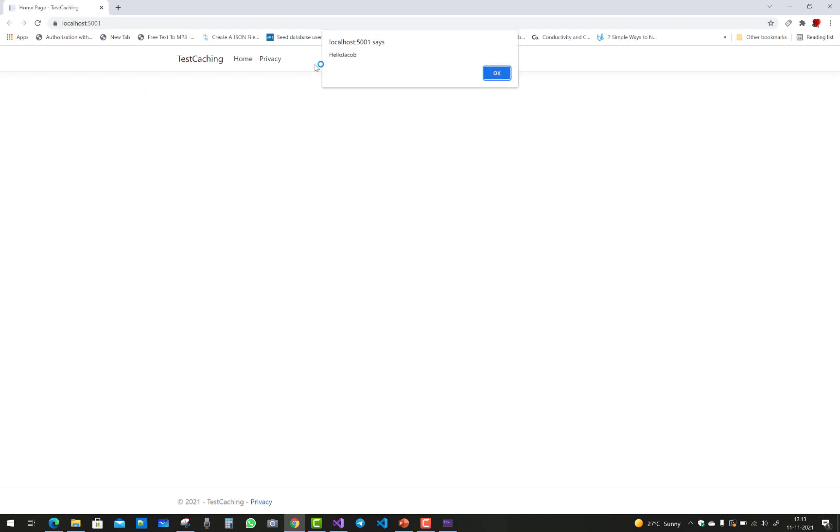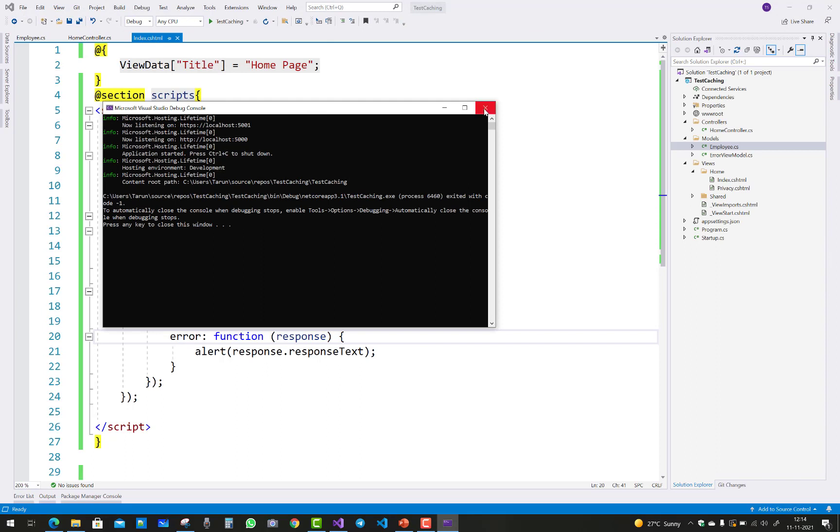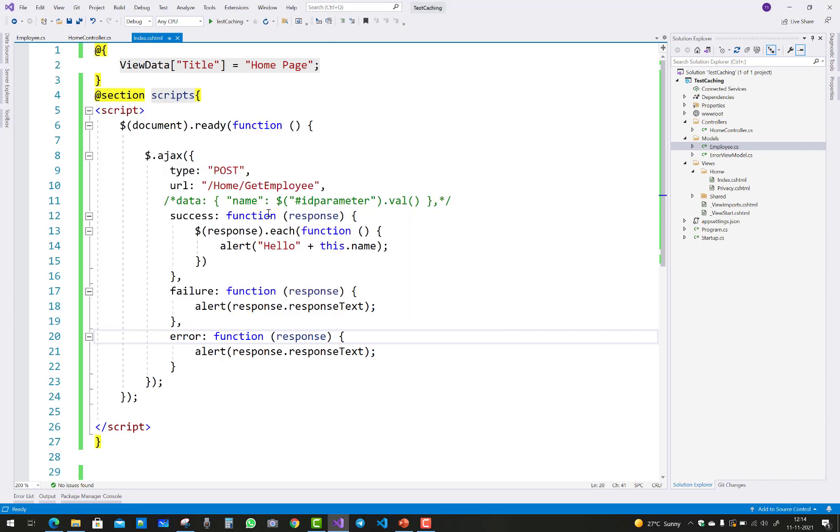Simple jQuery: hello Jacob, hello Bill, hello Smith, and hello John. Thank you very much. In the list, I want to send the data using the data parameter.